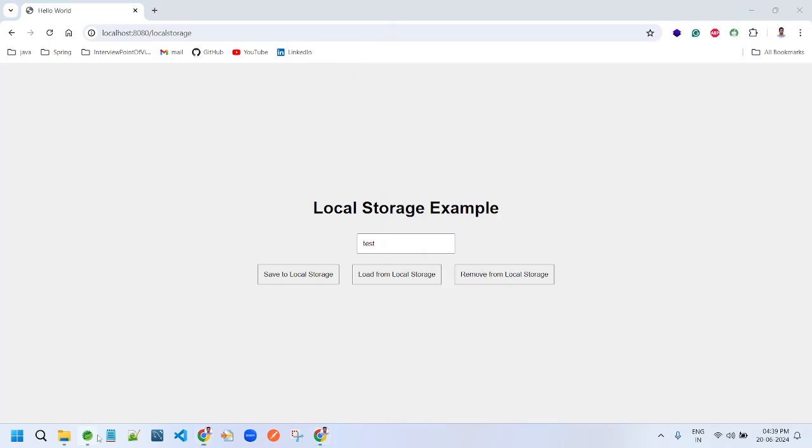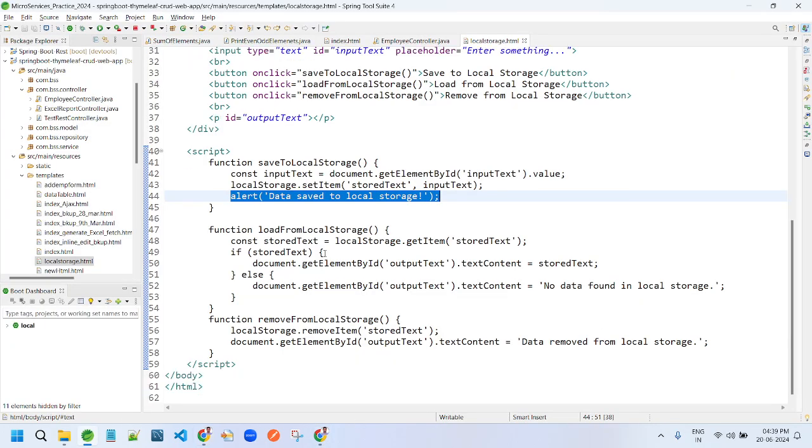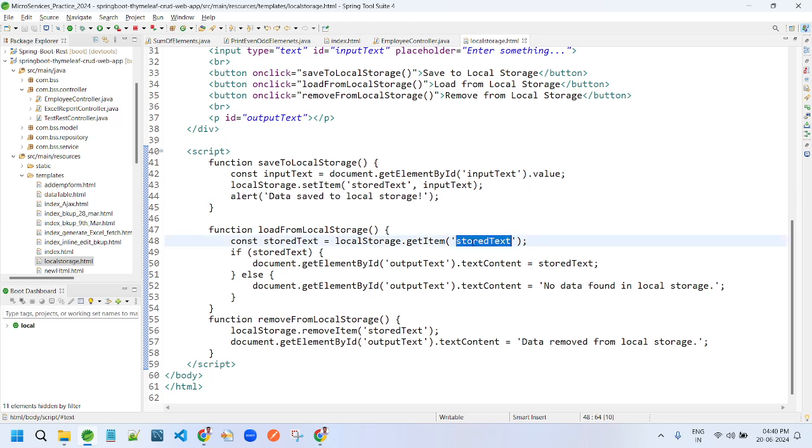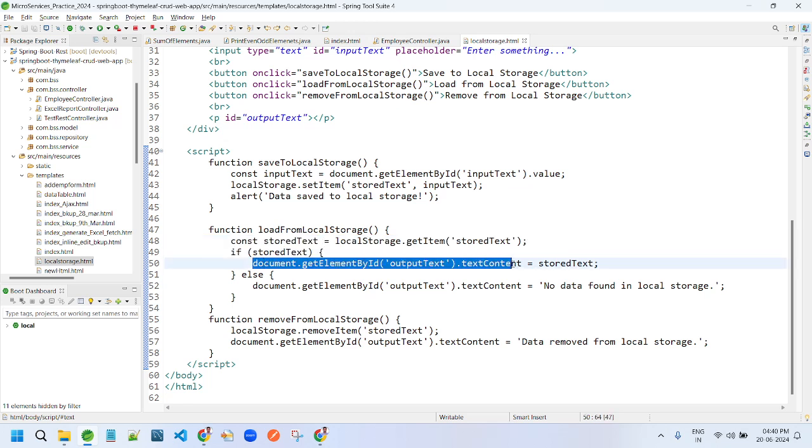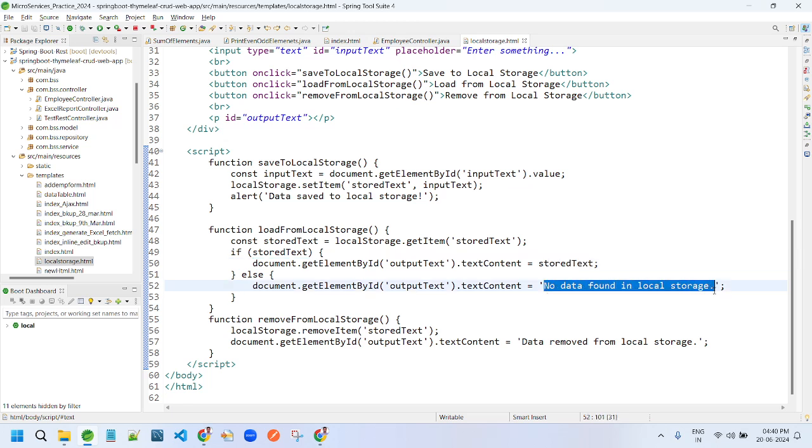Similarly, if you want to read from that local storage, we have to provide this specific key. Now we know what is the key we have used while storing, so while retrieving also we have to use the same key. Now I am trying to read. If we have data, then we are printing, or else we are saying no data found.